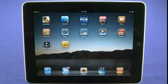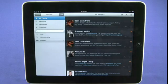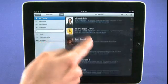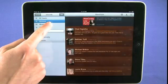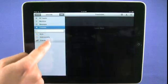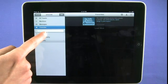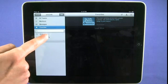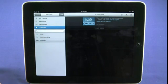Next up is Twitterific, which gives you multi-panel access to your Twitter feed. You can see all tweets that are coming through. You can also choose to view any at-mentions that you've had, any direct messages, your favorite people that you're following. You can also check out trending hashtags, and you can see hashtags that you've been following recently.